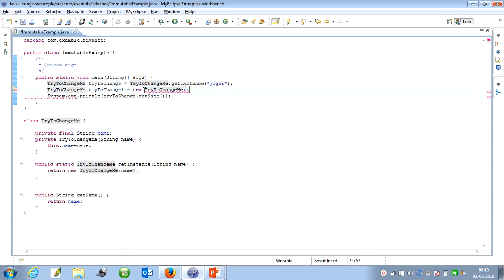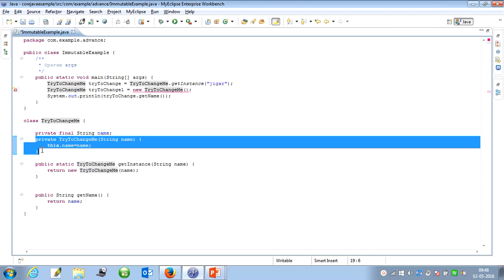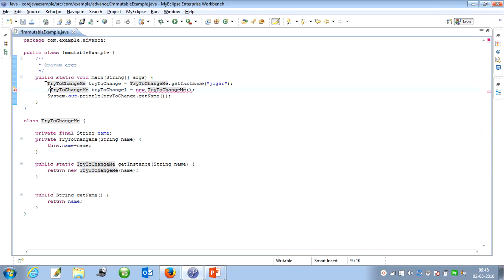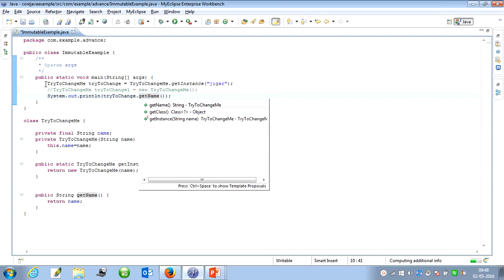You can see it will give a compile-time error because I have created a private constructor. There is no provision to do it that way. As you can see here, there is only a getter method and an instance method — there are two ways to define the values in an immutable class.